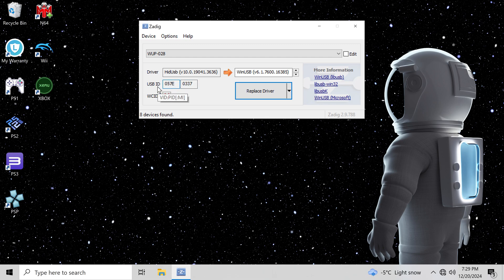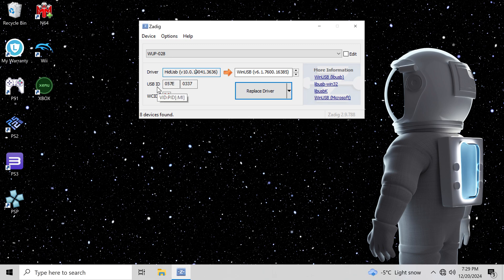Make sure it reads 057E0337. You can see it's a Nintendo controller. Once you're ready, you can do the next step.